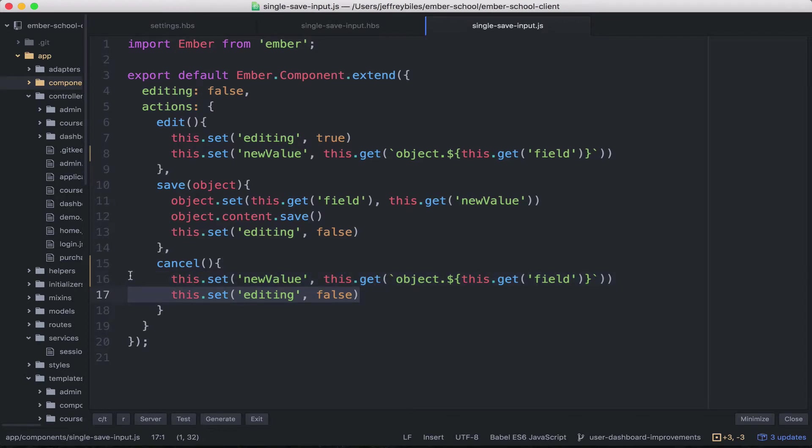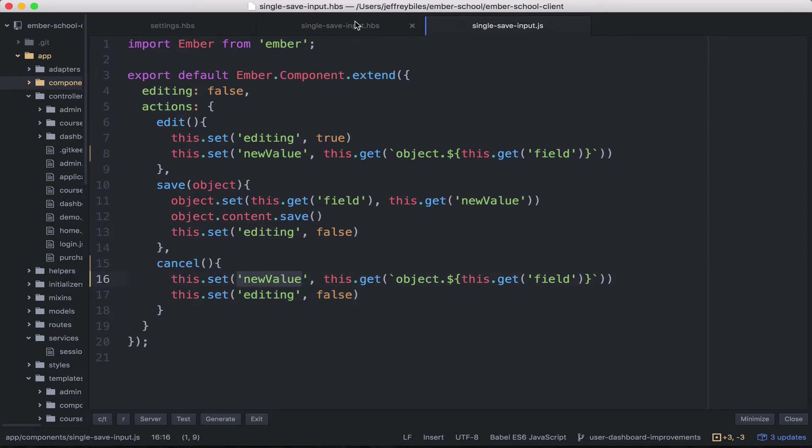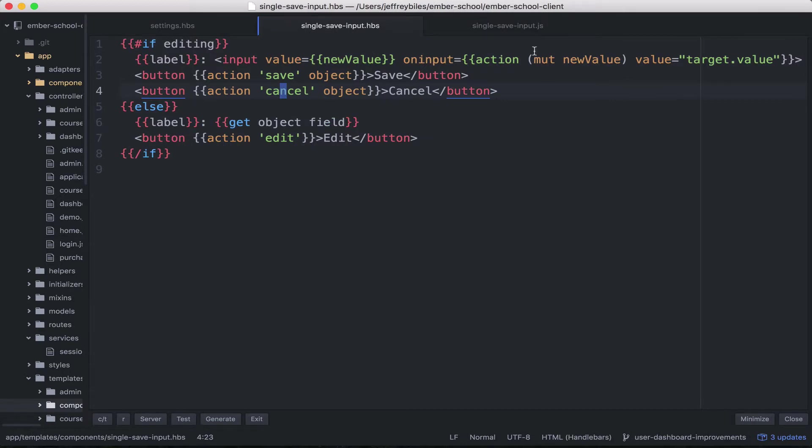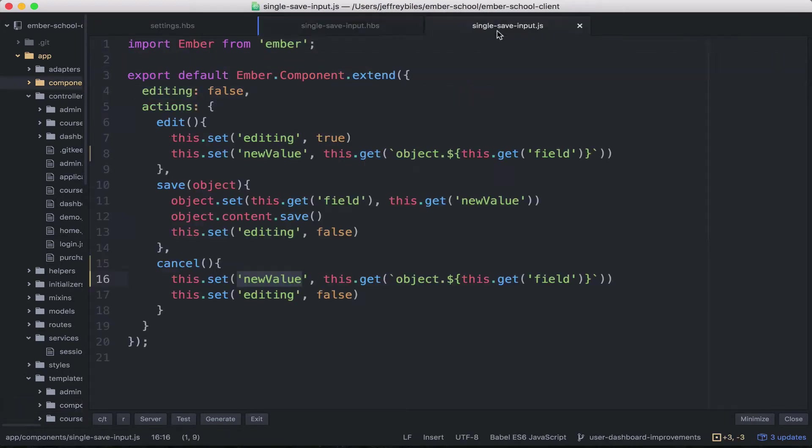And then we set editing to false. So it's basically resetting to cancel. And so any changes that we made to new value, any mutations we made here are now moot.